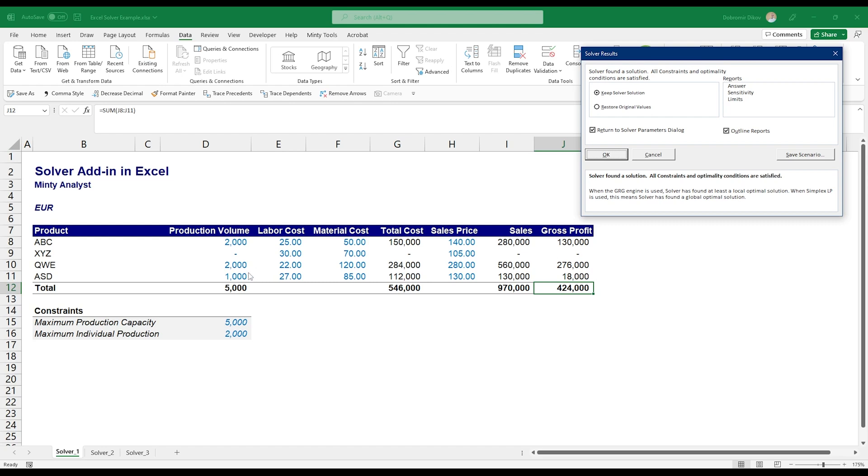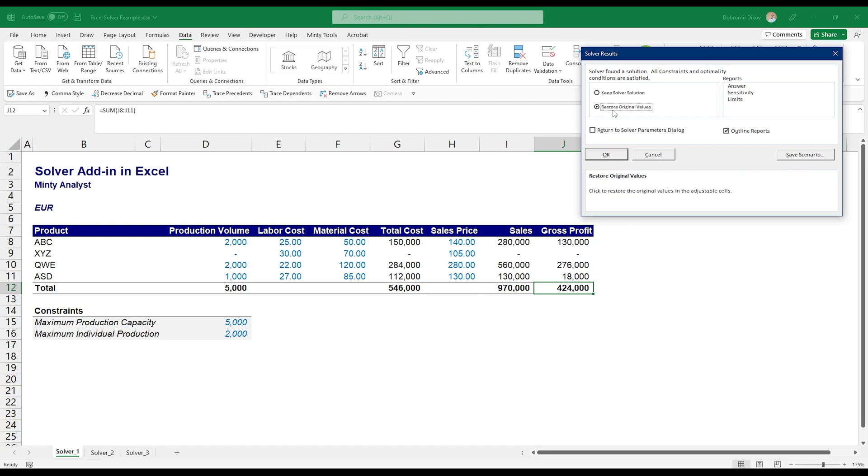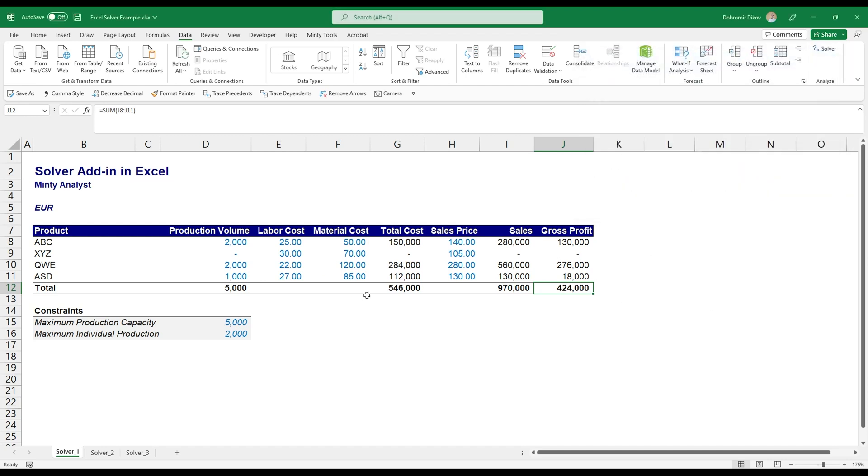Currently it suggests that we stop producing XYZ and maximize profit by producing the maximum possible capacity of the first and the third product, and then go with the fourth product up until we fill the maximum production capacity. So you can save the scenario, click OK to return, or you can just click OK and accept the changes, or you can just go restore to original values. I'm going to keep those, hit OK, and that's it.